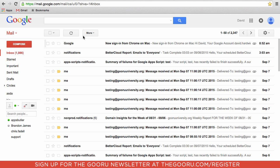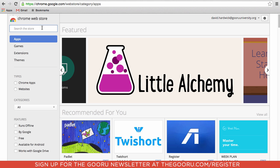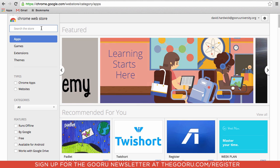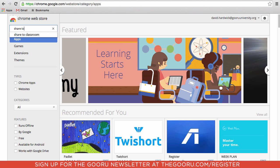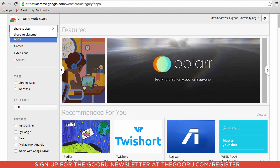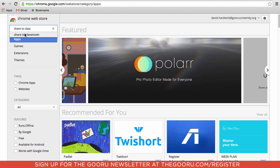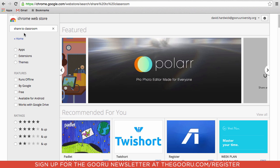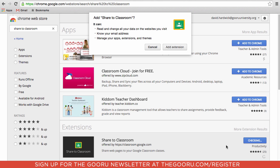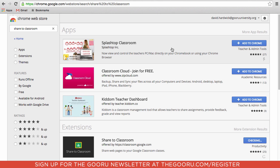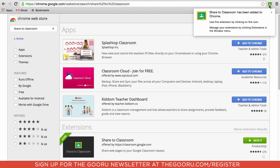The first step is to go to the Chrome Web Store and search for 'Share to Classroom'. We found it right here — click 'Add to Chrome', then 'Add extension', and you can see the little icon now exists up next to the URL bar.